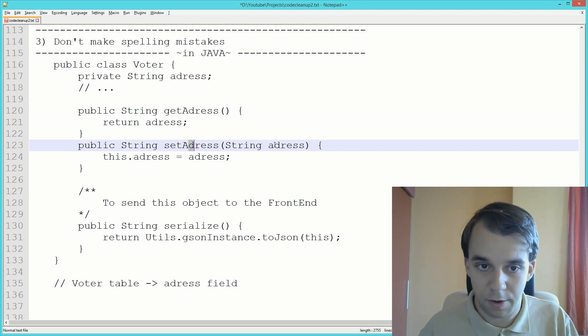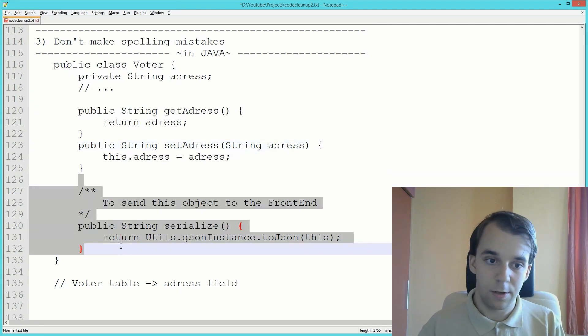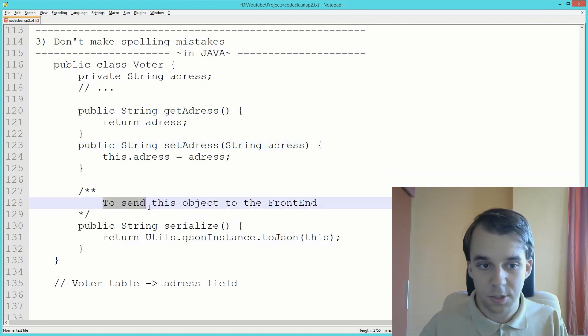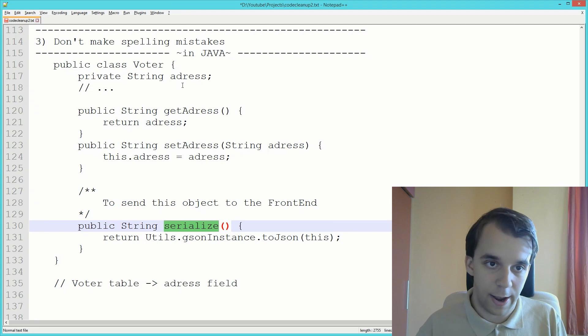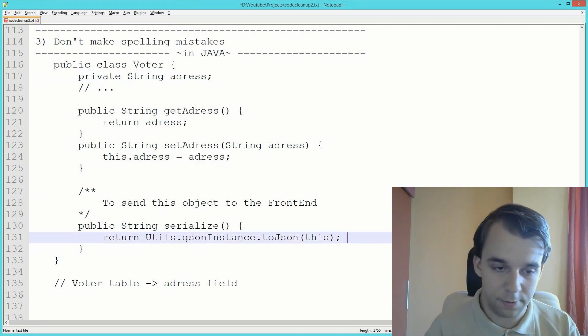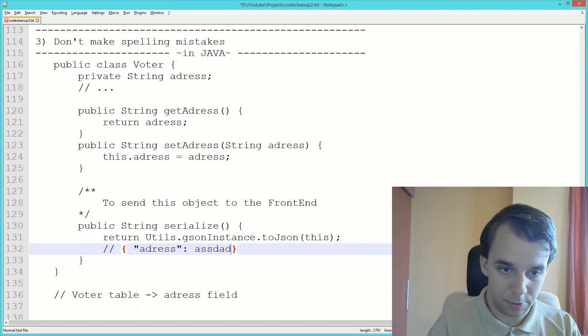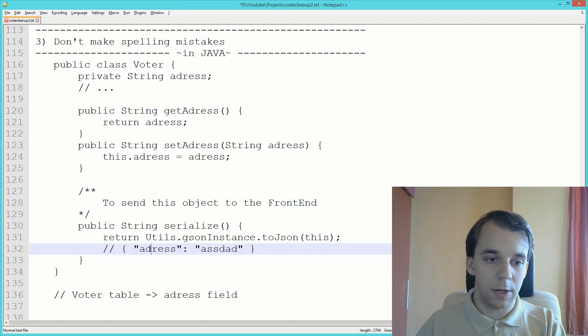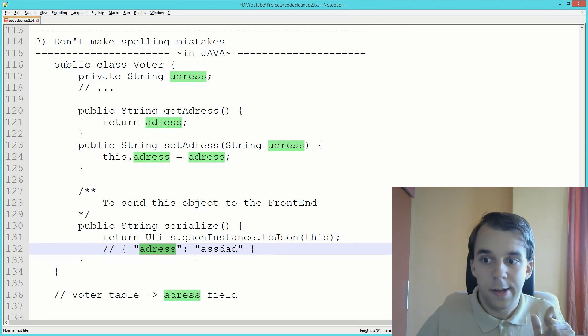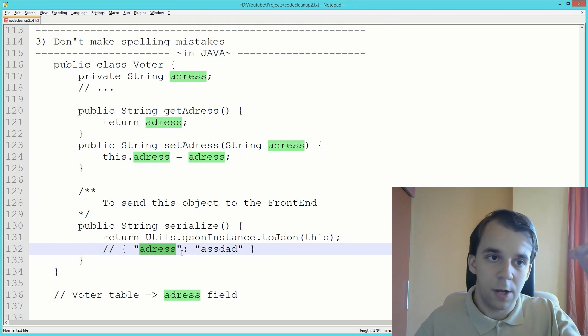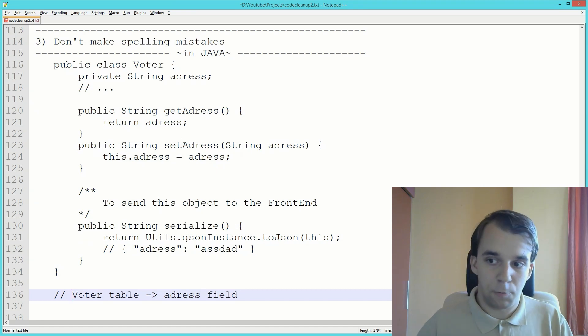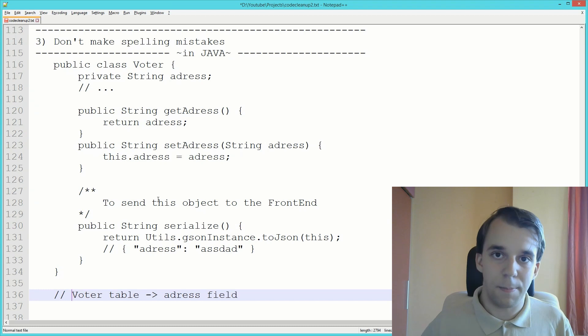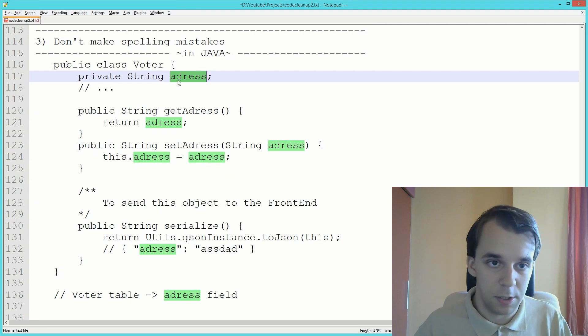This could propagate up the chain to the frontend. If you have a function that serializes into JSON automatically, it looks at addres and says this is going to result in an object that has addres. Now the frontend guys are going to have to take care of your spelling mistakes from the backend. Maybe it would propagate even lower to the database. Software that automatically generates the database structure would take this addres field and create addres with just one D. It's going to be everywhere.